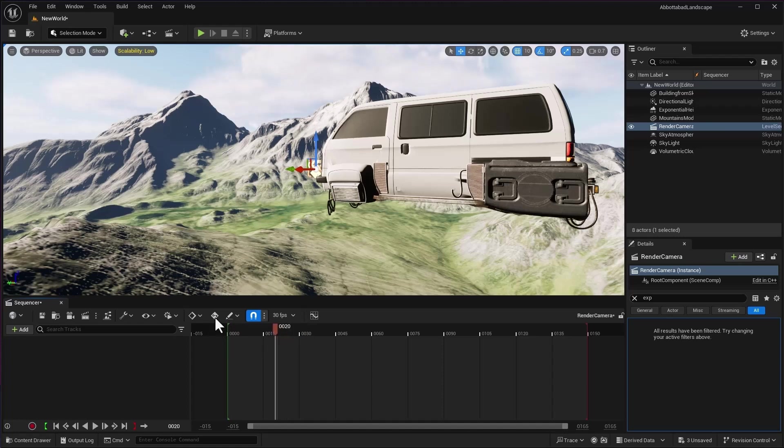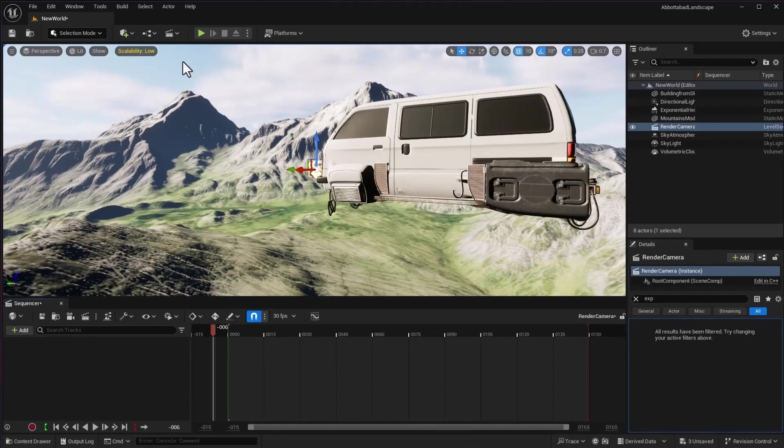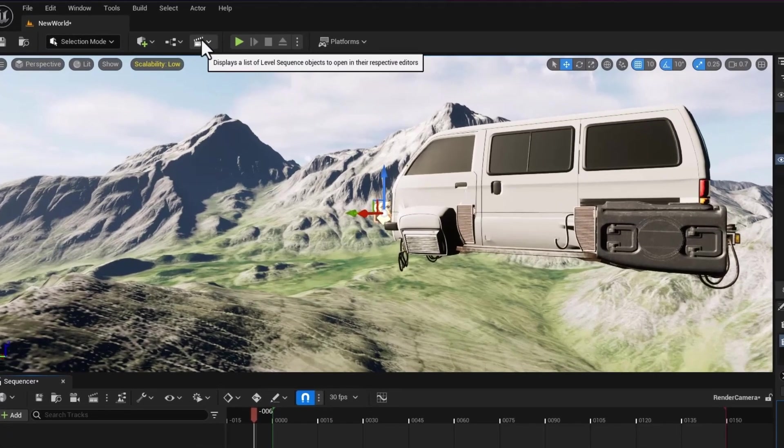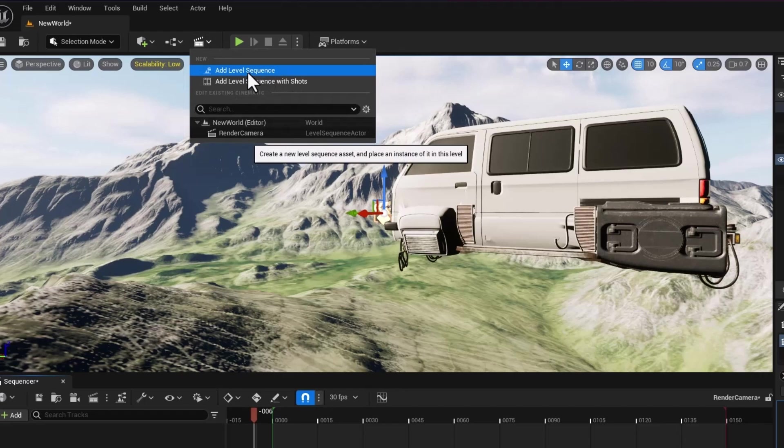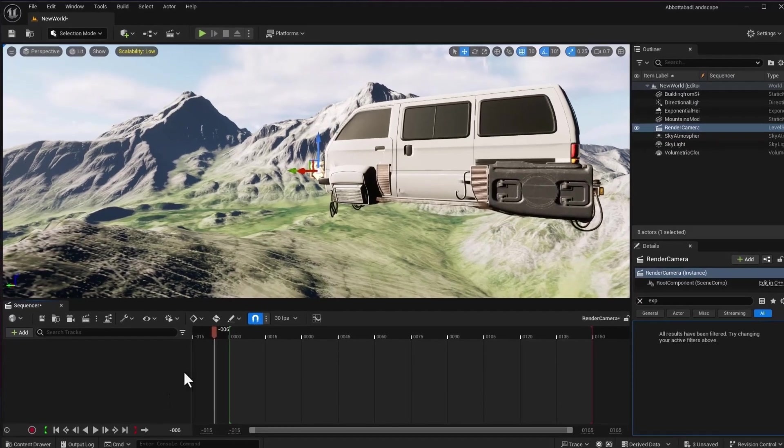First of all, we are going to make a new sequence. If you don't know how to create a sequence, you can go to add level sequence and there you go.